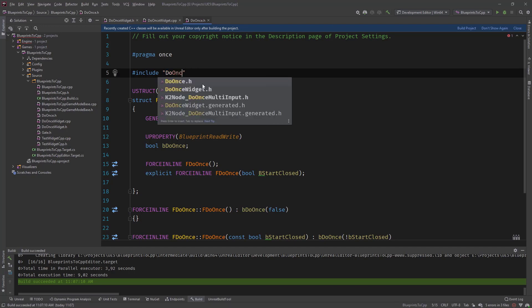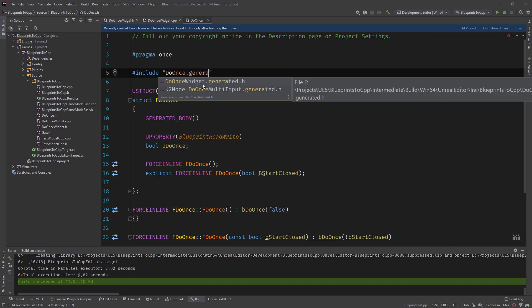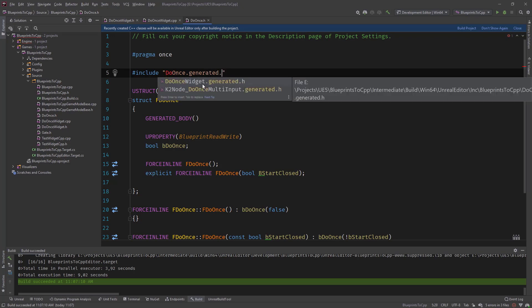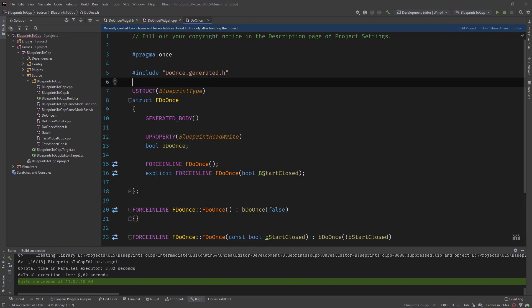So do once.generated.h. And this is, like I mentioned in the previous video as well, in more details, this is the generated file that will be generated by the Unreal header tool.